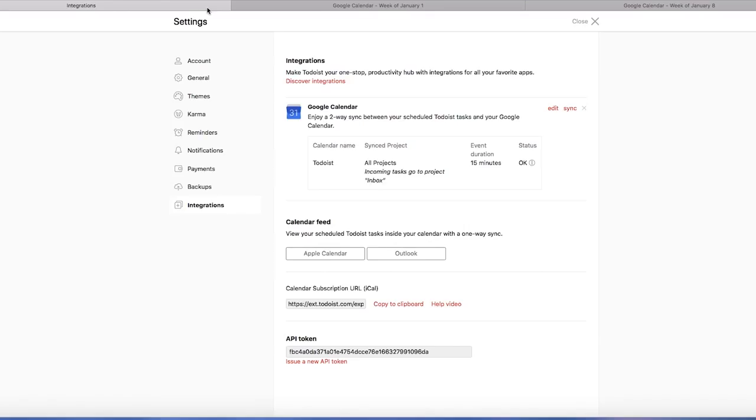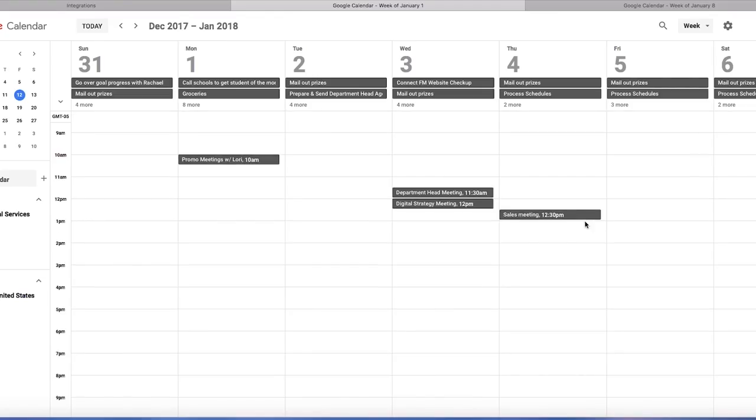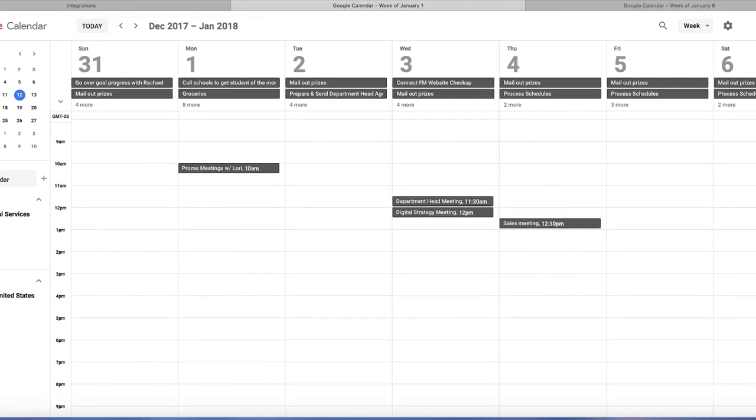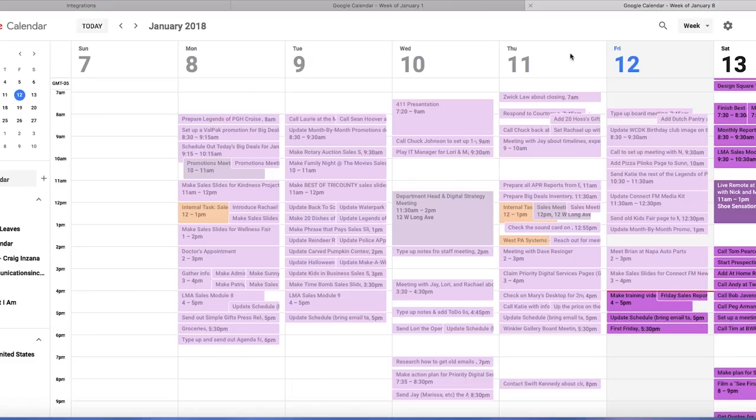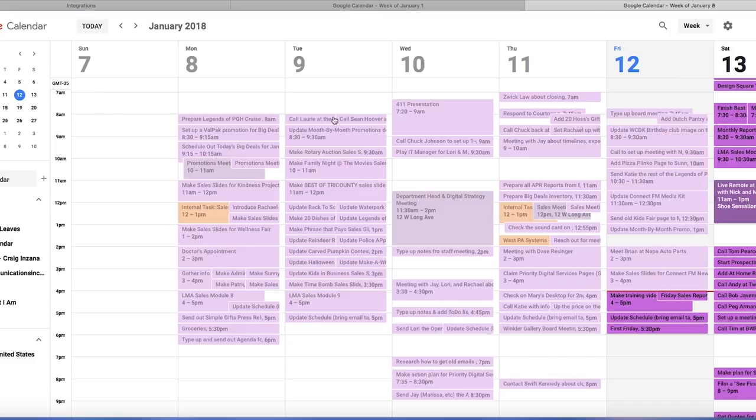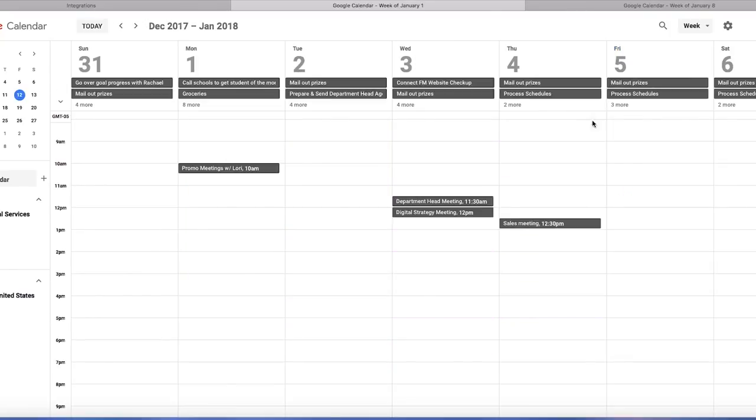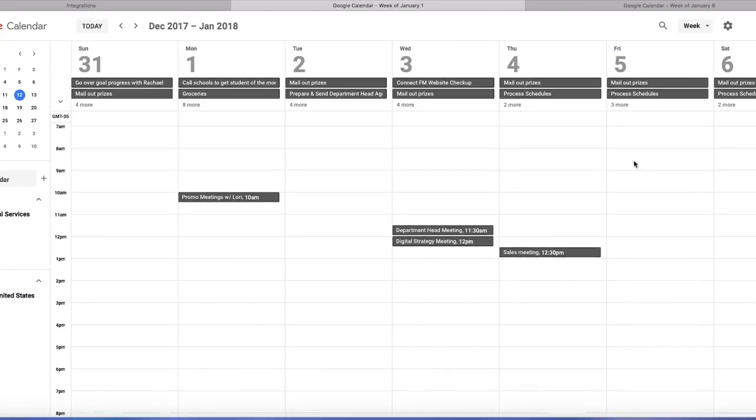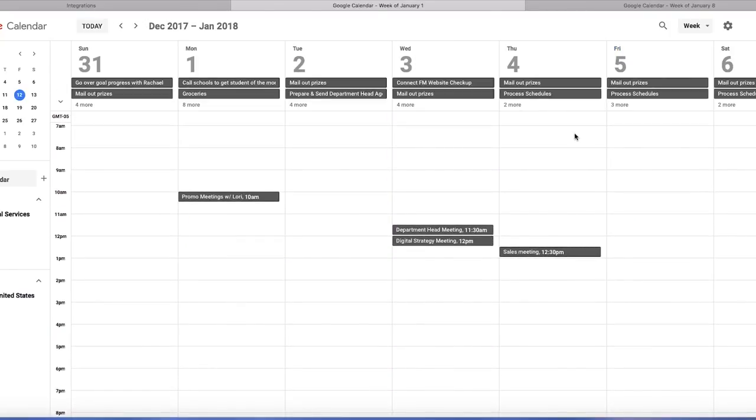You can see everything's showing up as all day events. So the few things that are showing up are things that I have actual times attached to, but we're going to show you how to do this. And why this is useful is because you can kind of see how long things are going to take. You can look at, okay, I have too much stuff planned in this day or whatever.